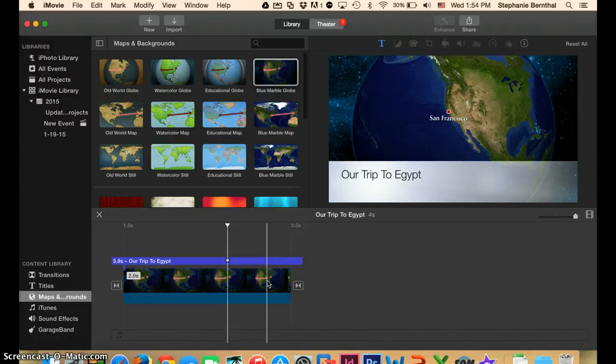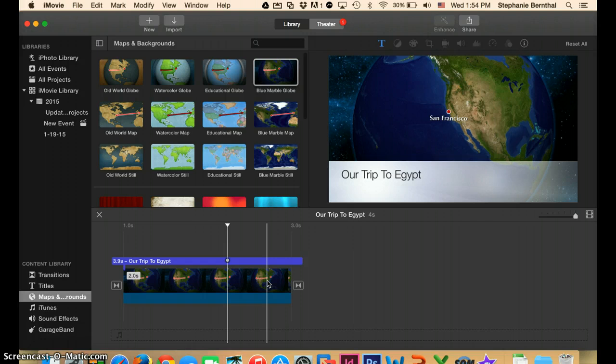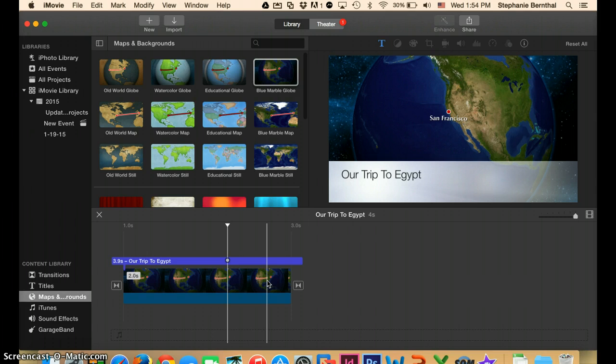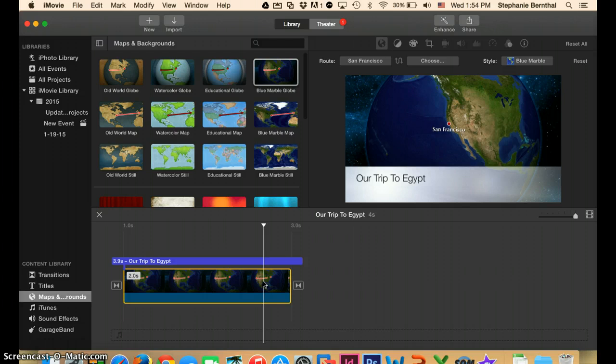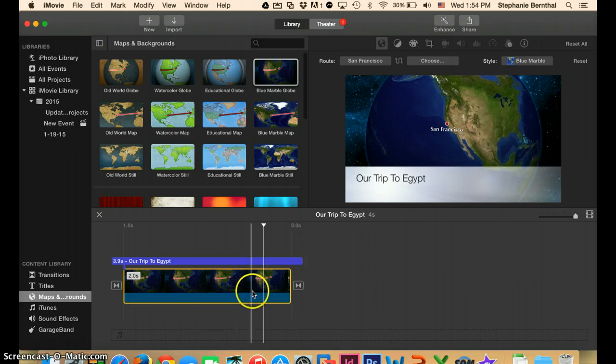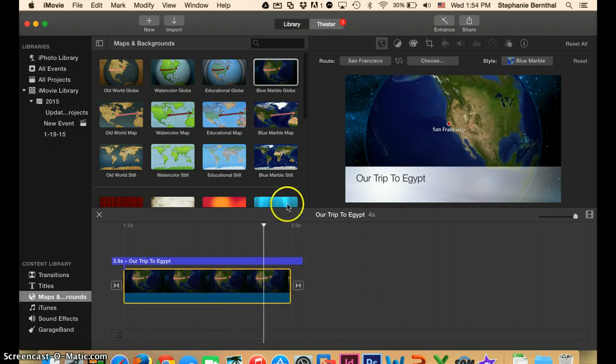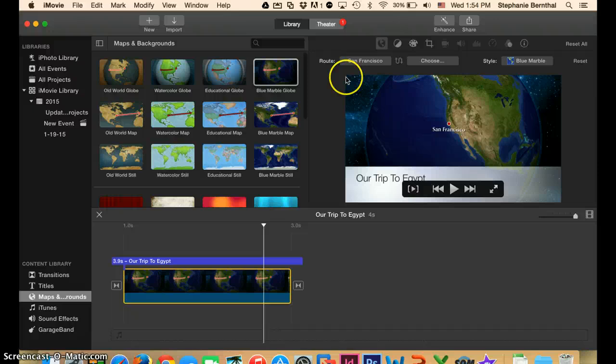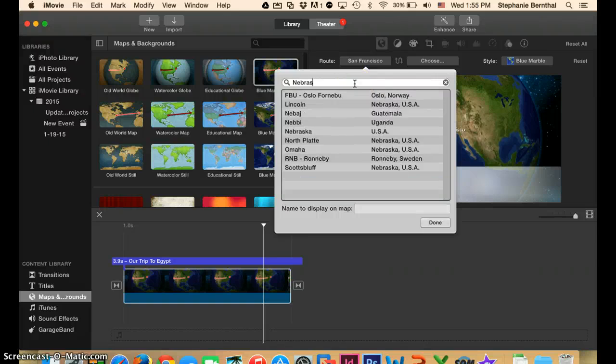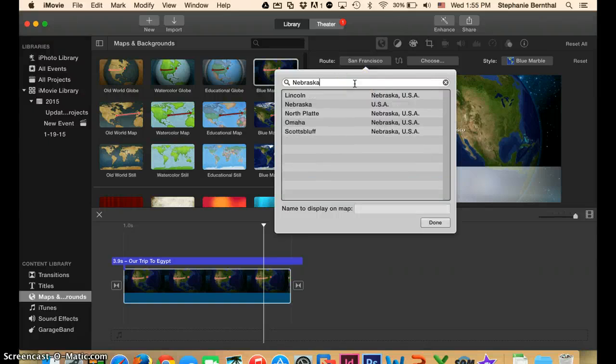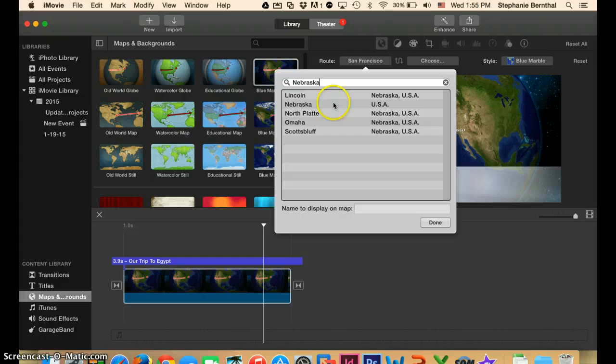So now we just have to put in the locations because we want to go from Nebraska to wherever our country is that we're going to. So if you double-click on the actual strip down here, you can see up here that you can put in your locations. So we're going to start with Nebraska. And unfortunately, Valentine is too small to be on here, so we'll just pick the state of Nebraska.